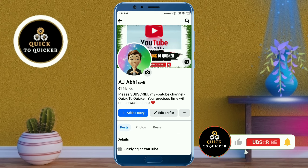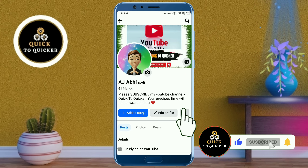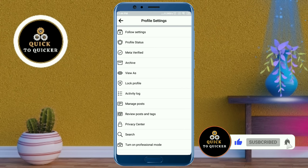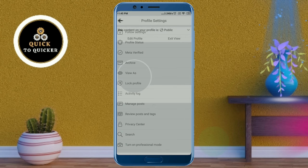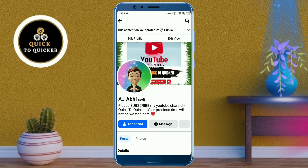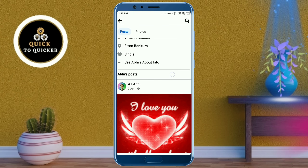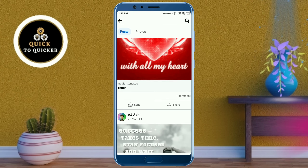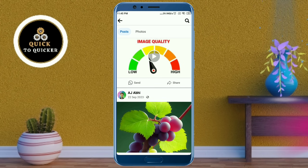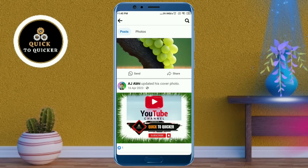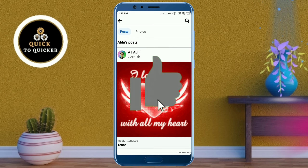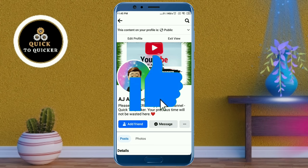If you haven't subscribed to this channel, subscribe and press the bell icon to get notifications of new videos. You can see that all my posts are now available on my Facebook profile. If you found this video helpful, please leave a like.